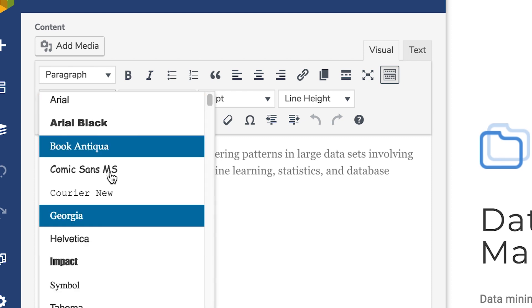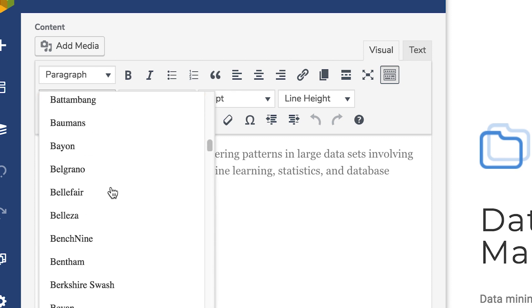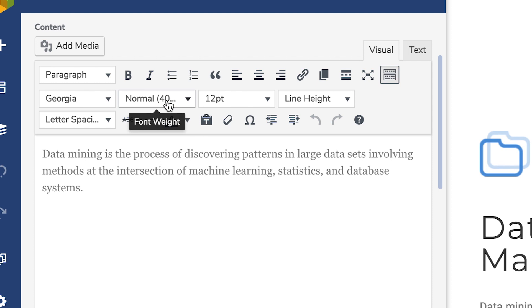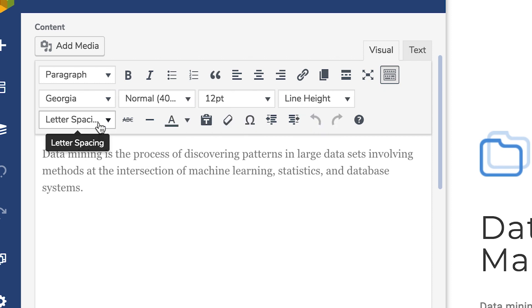By the way, you can choose from all Google fonts, size, line height, and letter spacing.